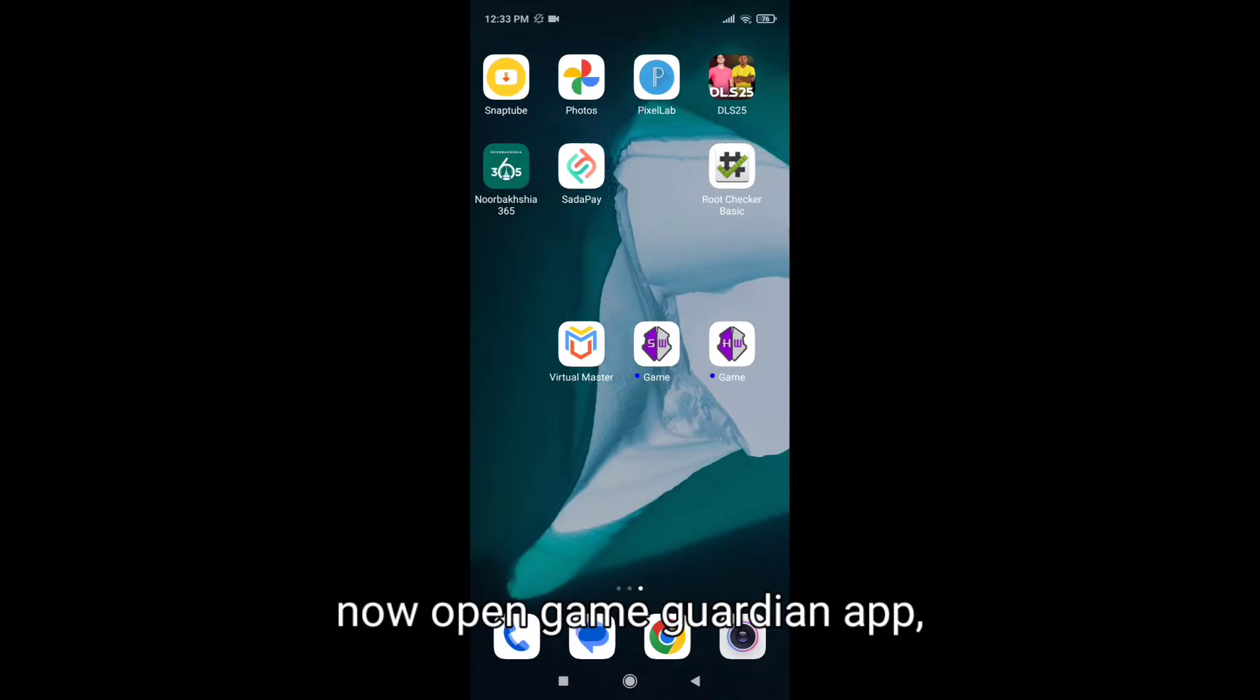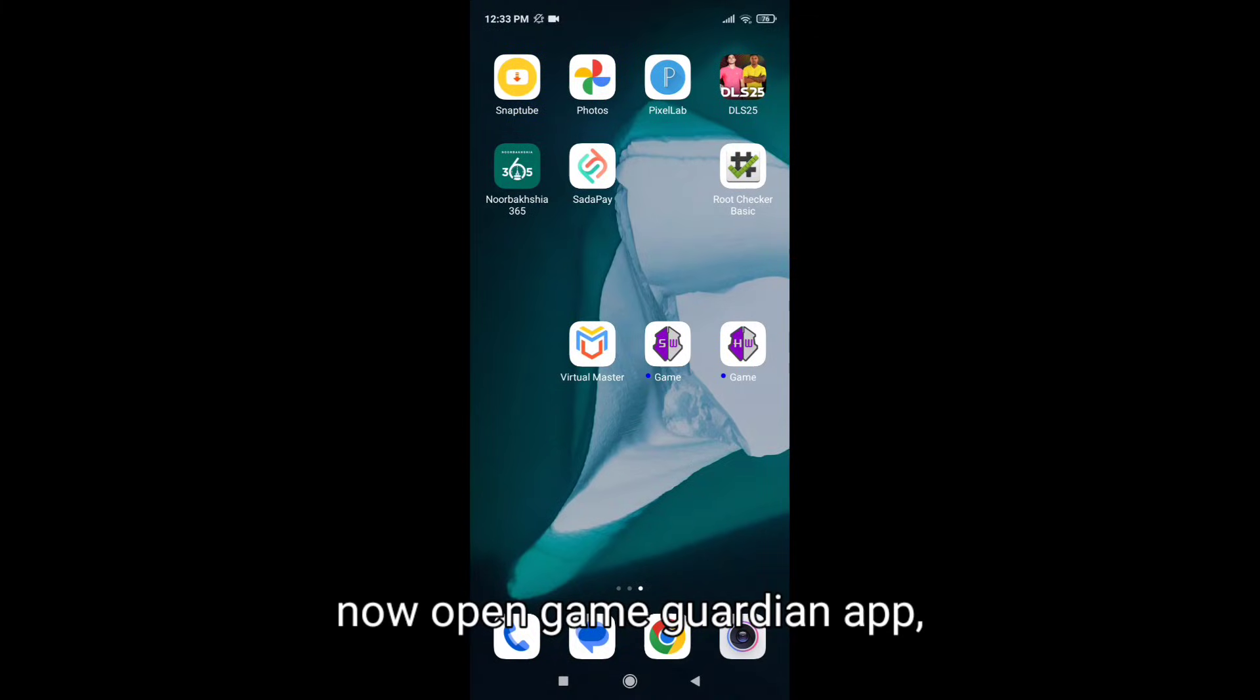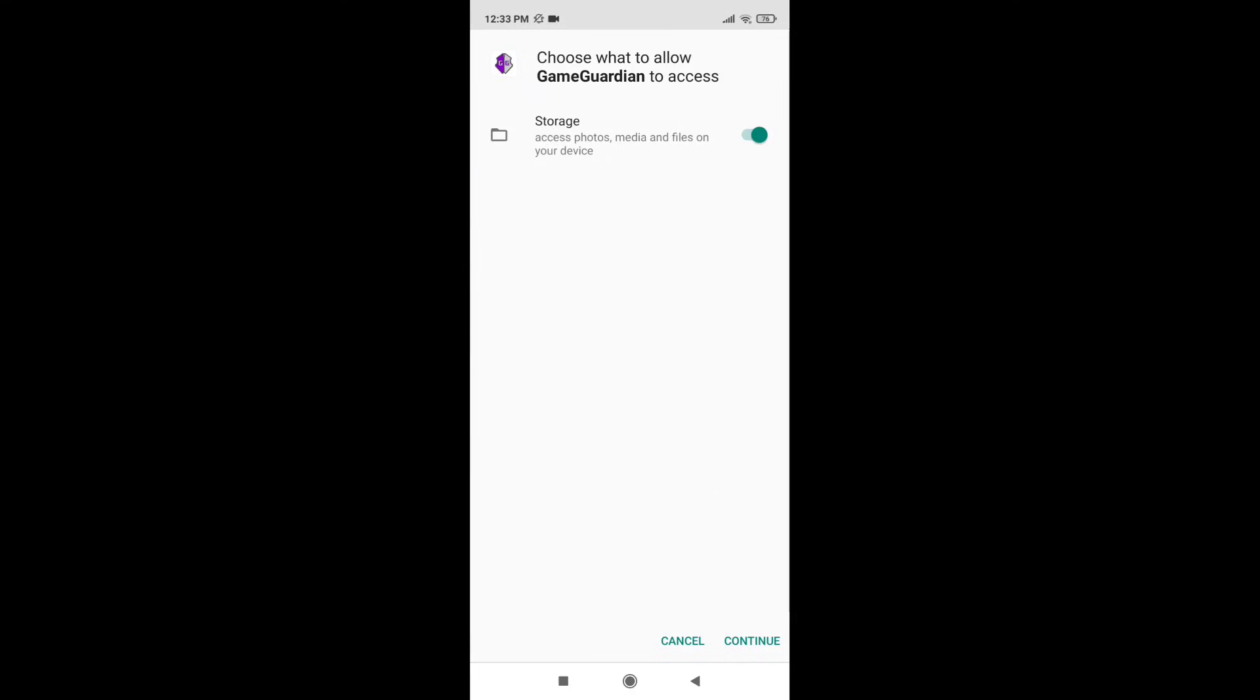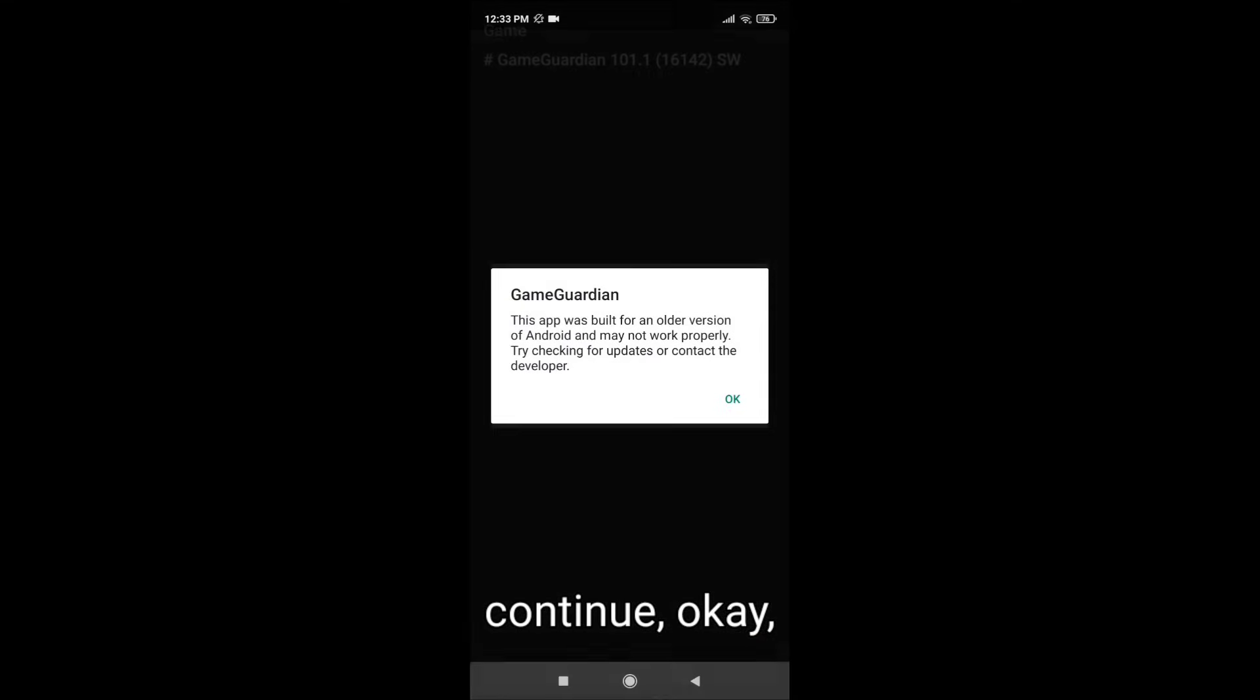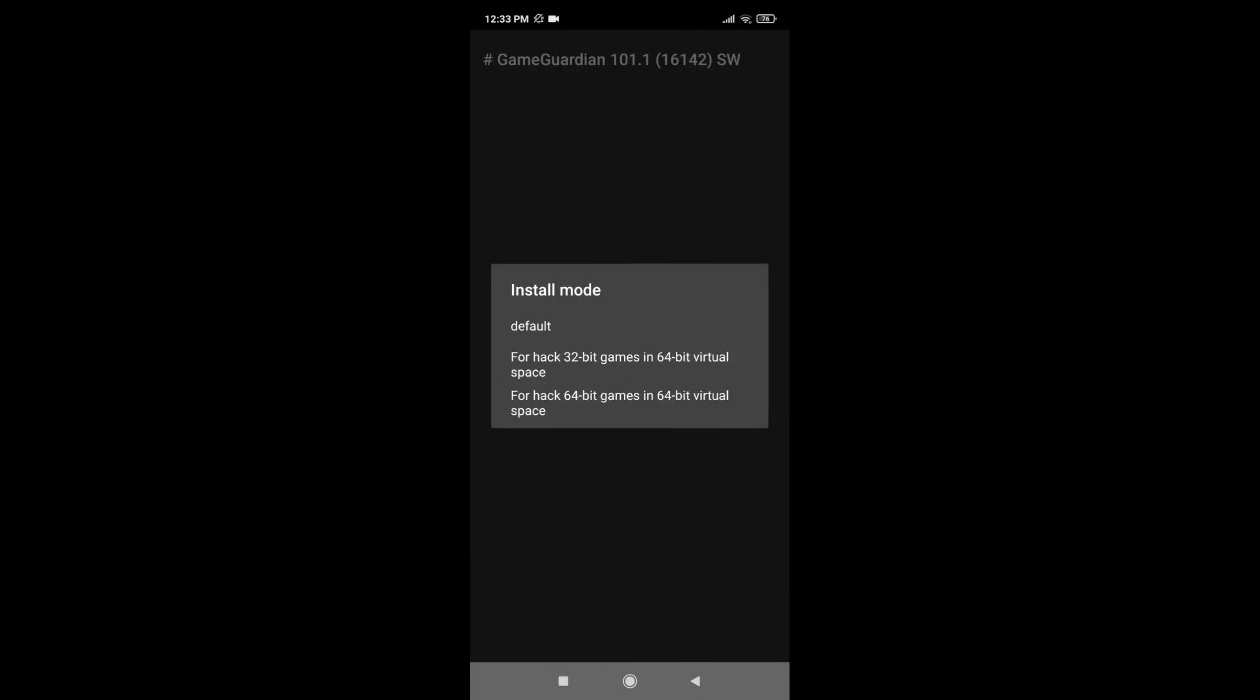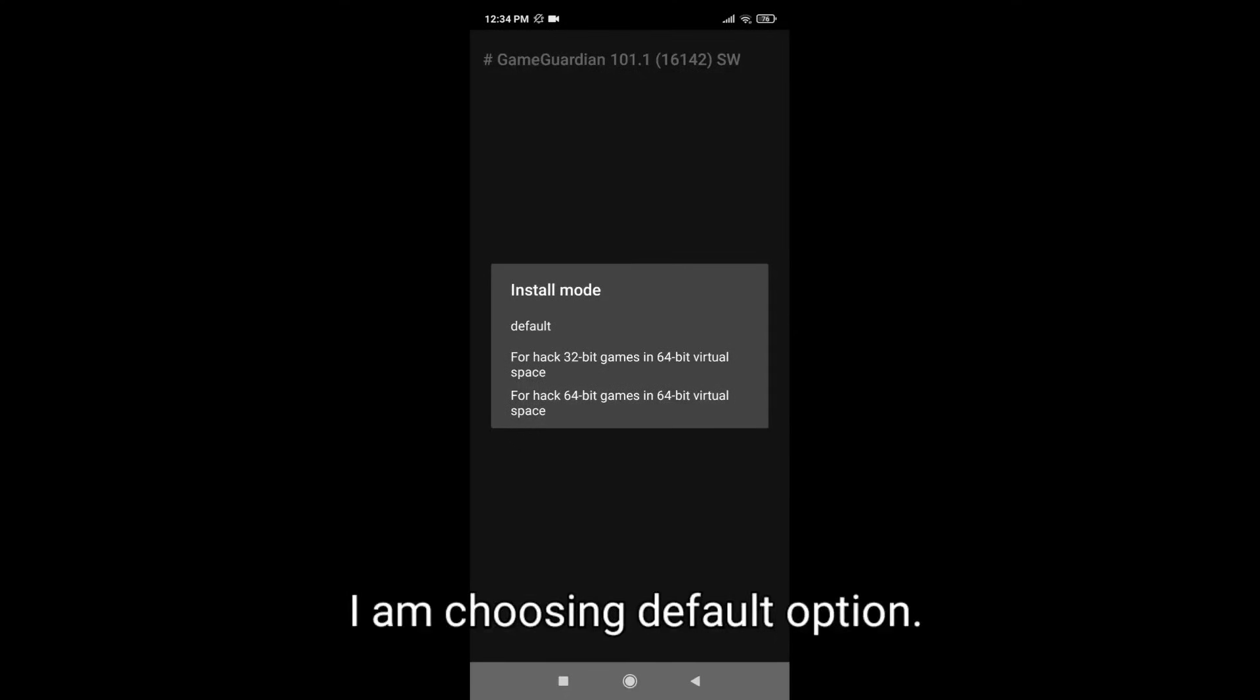Now it's installing. Then close. Now open Game Guardian app, continue. Okay guys, here we can see three options: default, 32 bits, and 64 bits. I am choosing default option.